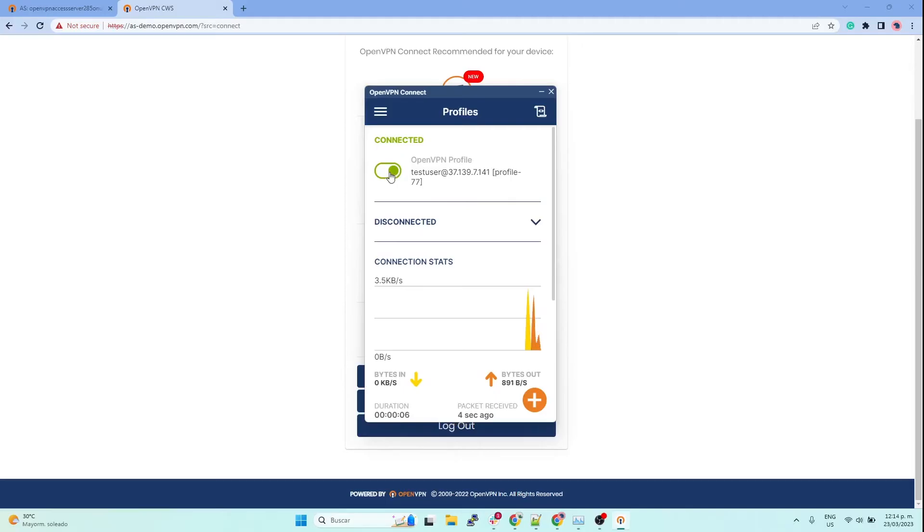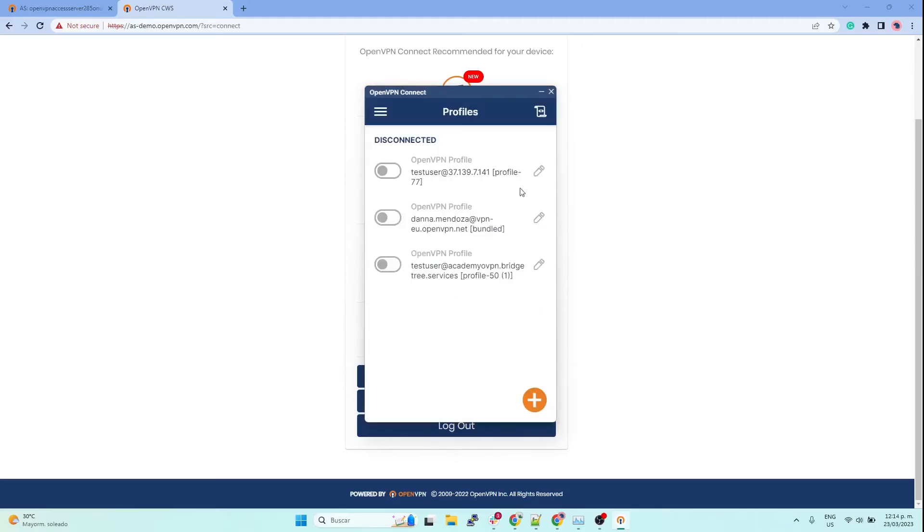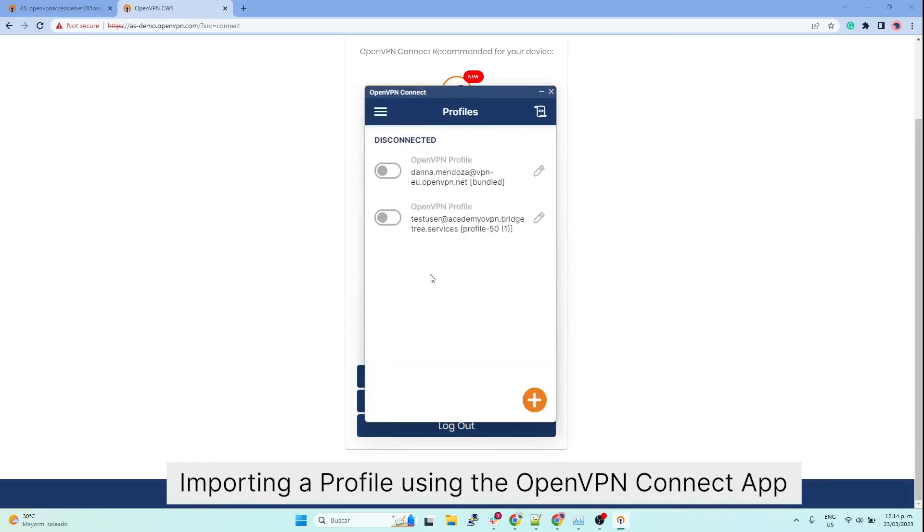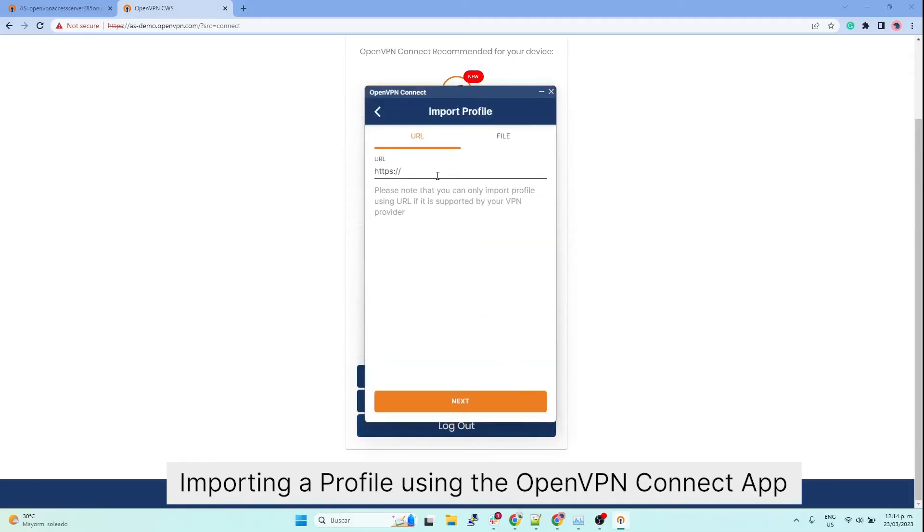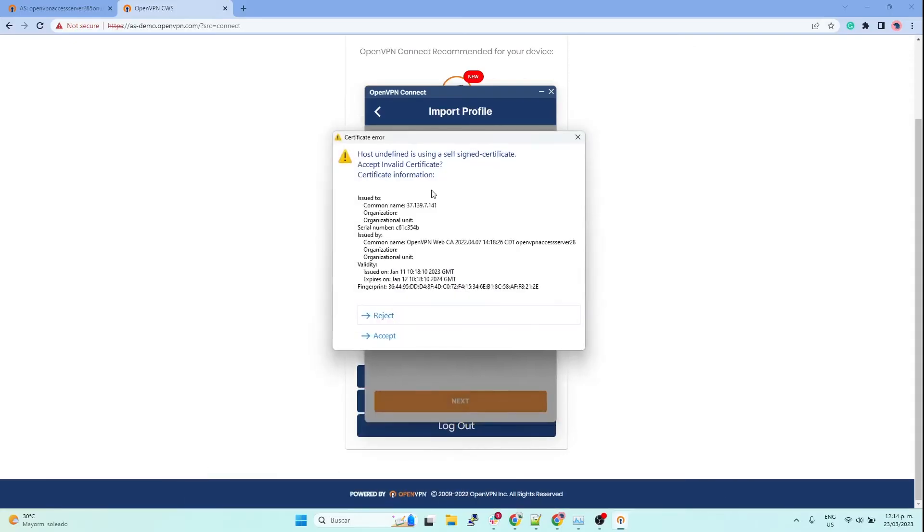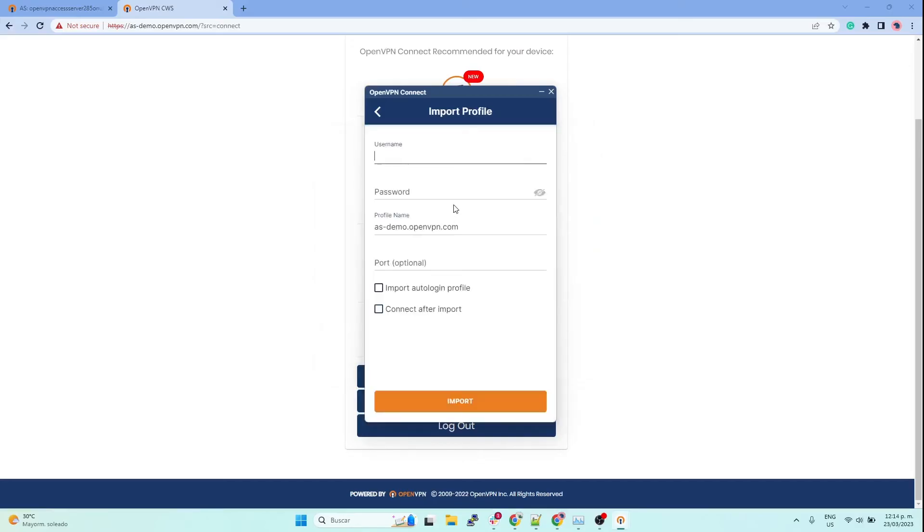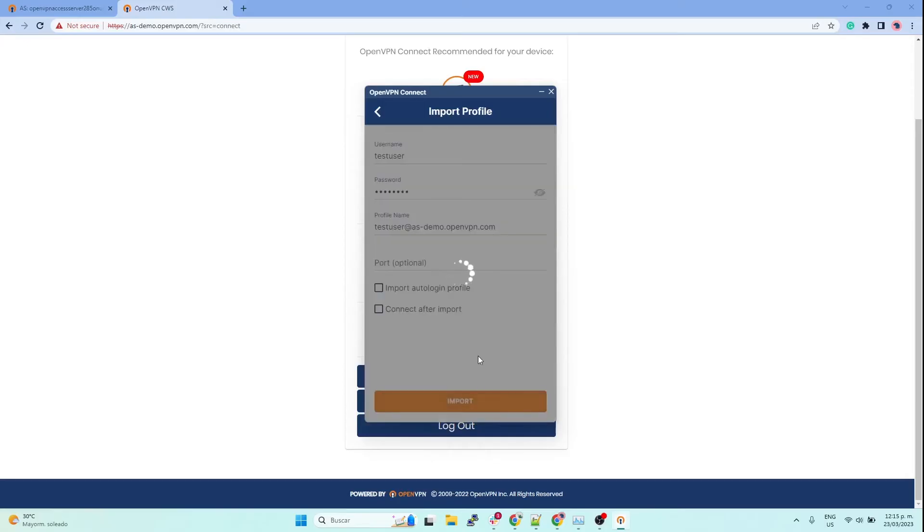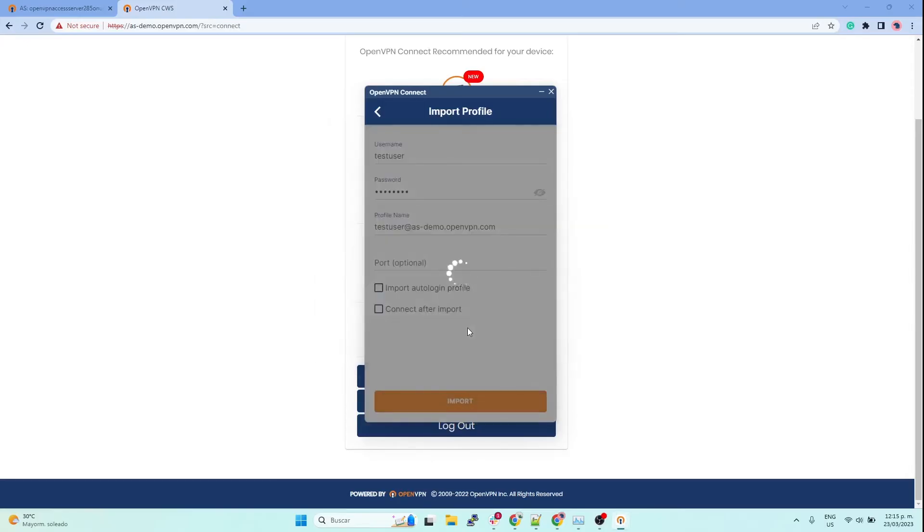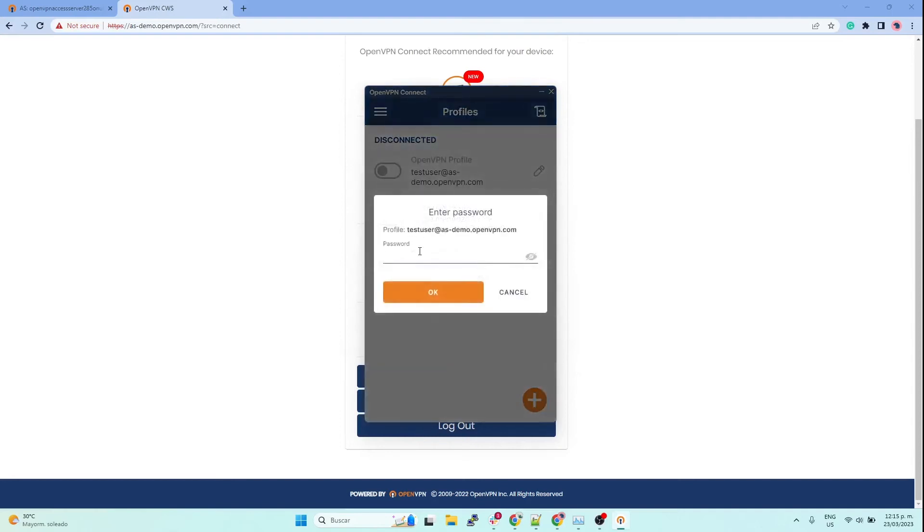The other method: you can actually import it using the same app. You just click on the last sign here, type in your access server URL or IP address, then click next, accept, and then your user and your password. Click on import, accept again, and you have imported your profile. Then you can just connect to it.